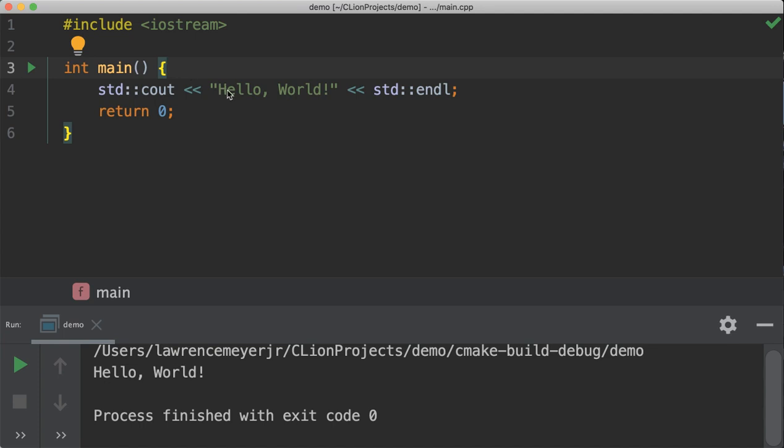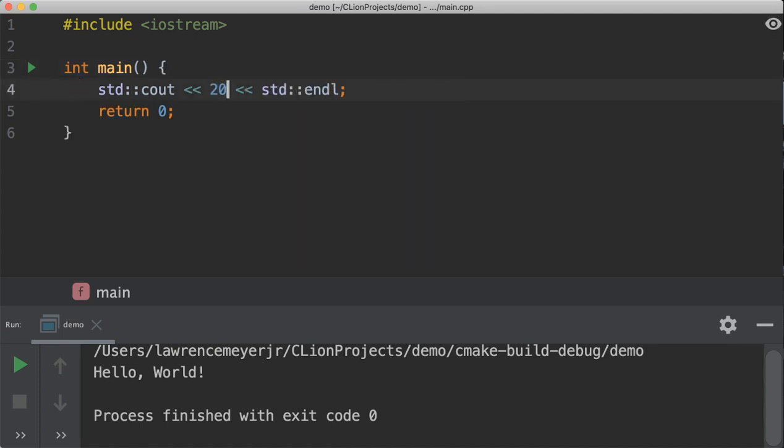So if I was to replace hello world with a number, say 20, this is an integer or a whole number literal. It won't change. It'll always print 20. That's just kind of the way that works.